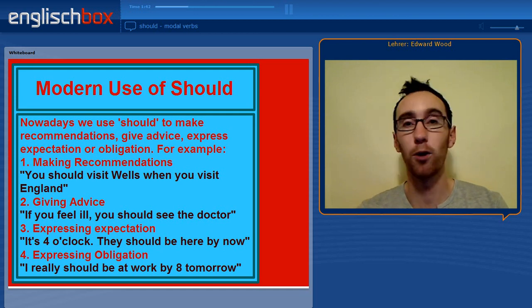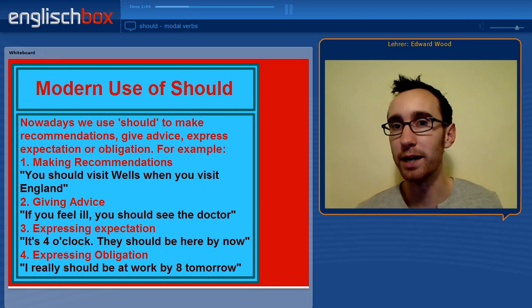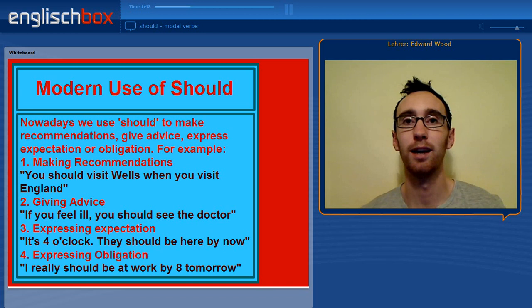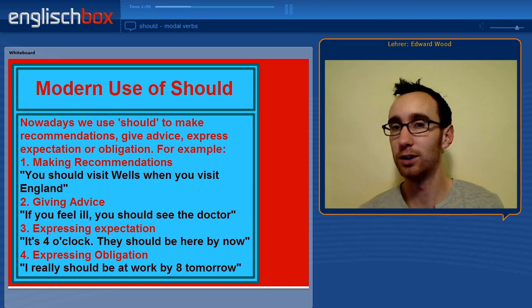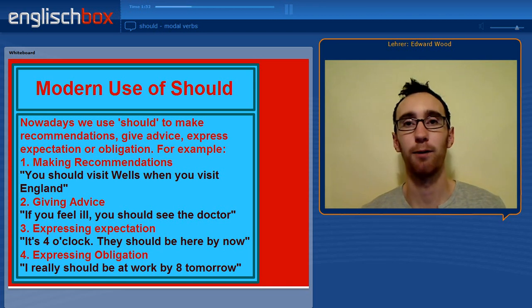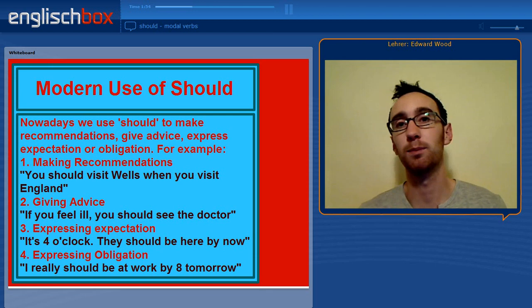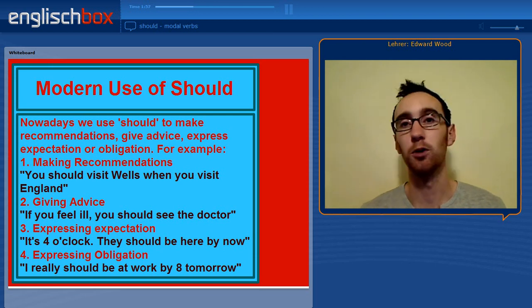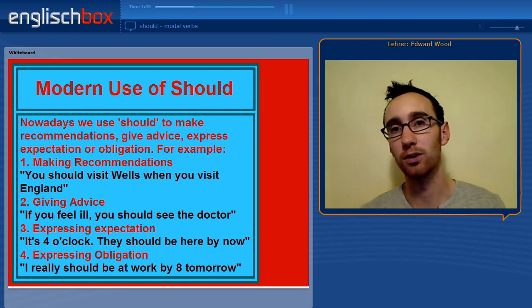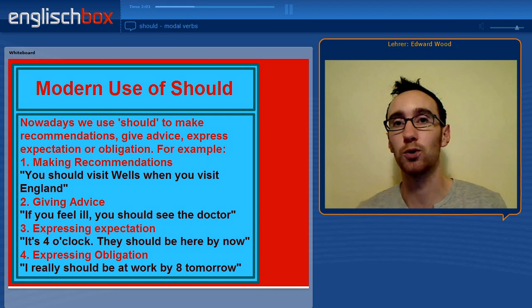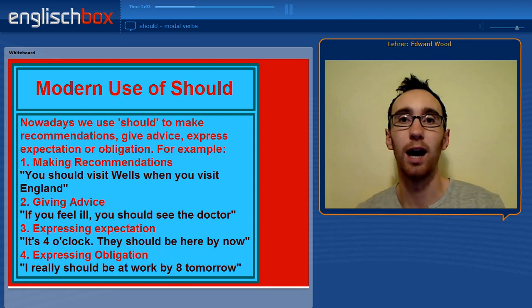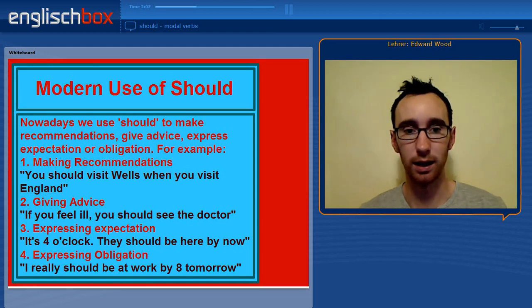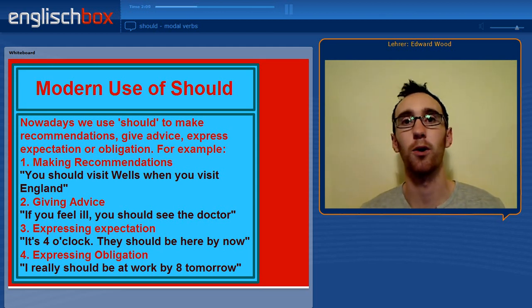Number 3: 'It's 4 o'clock — they should be here by now.' We expect them to be here; they told us they would arrive at 4 o'clock, so they should be here. Number 4: expressing an obligation. 'I really should be at work by 8 o'clock tomorrow.' Not as strong as must or have to, but I should be at work by 8 o'clock tomorrow.